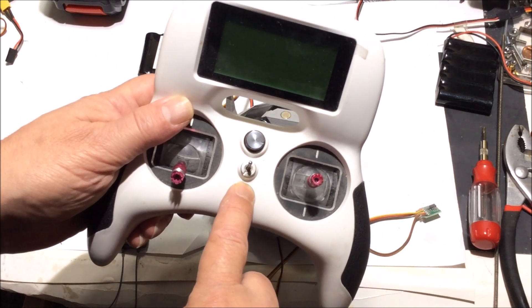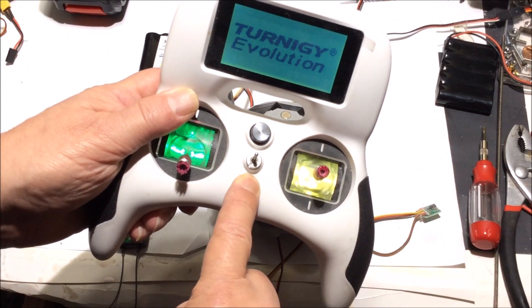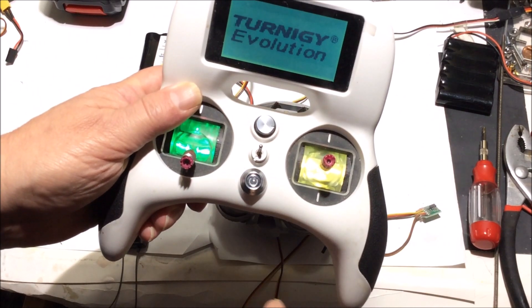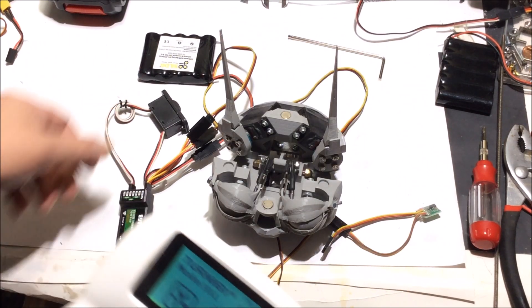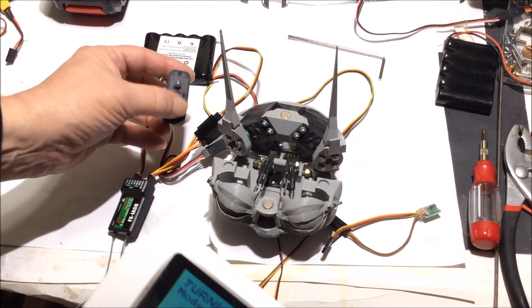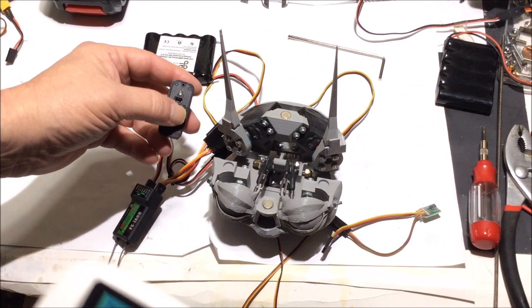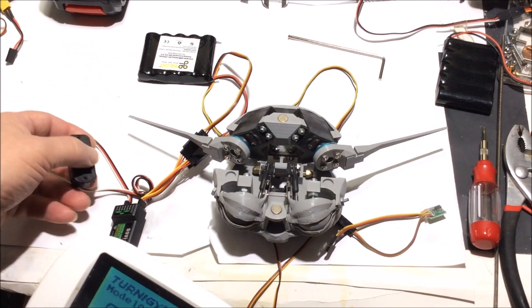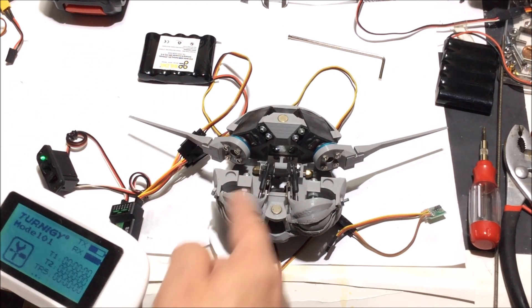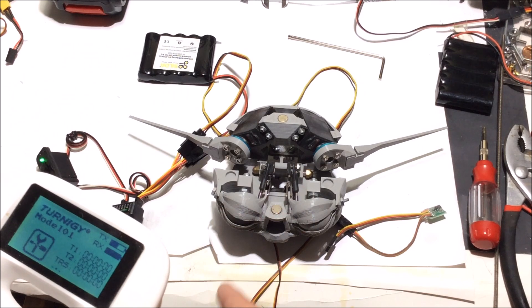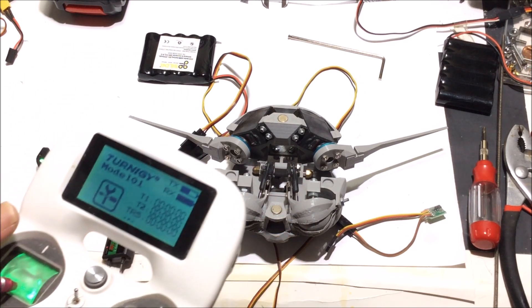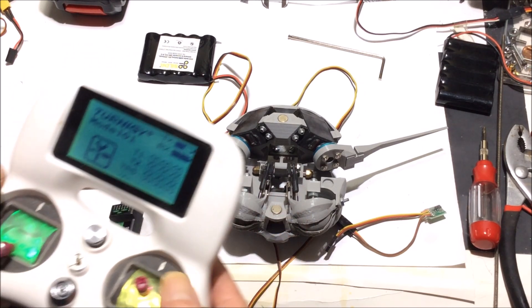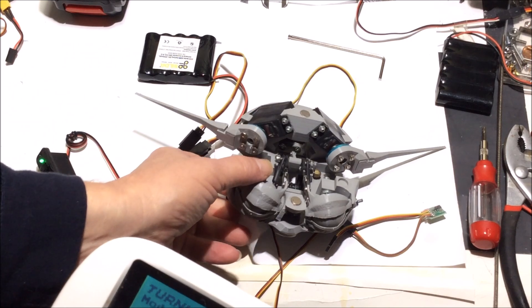Now, you turn on the radio first, then you turn on your receiver. You notice when I turned it on, the two servos centered, so now the ears are laying down.